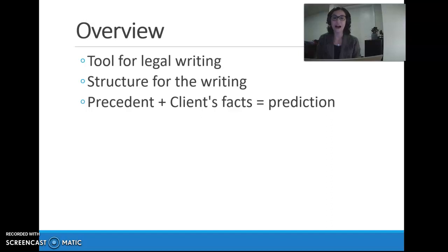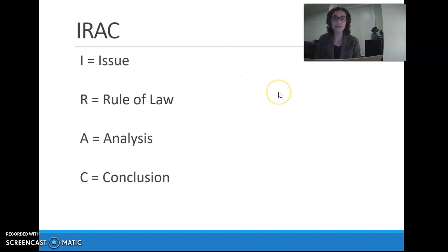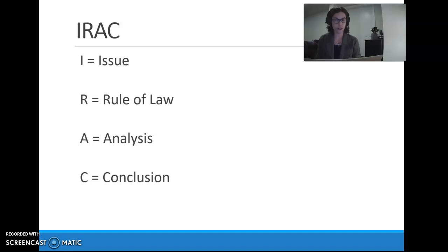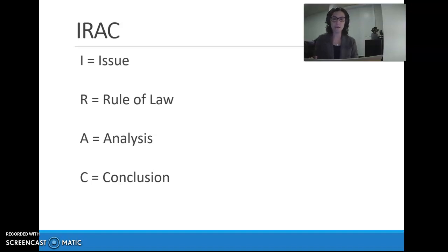So what is IRAC? IRAC is an acronym. It stands for Issue, Rule, Analysis, Conclusion. So when we talk about an IRAC, we're talking about having a paragraph structure that looks like this.